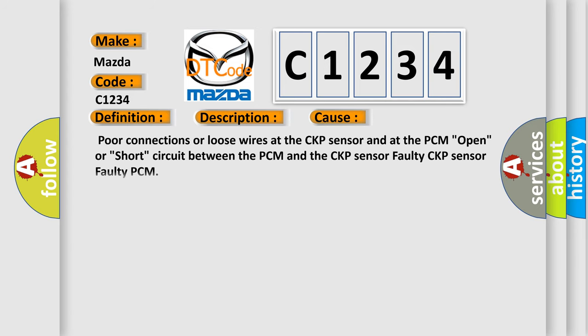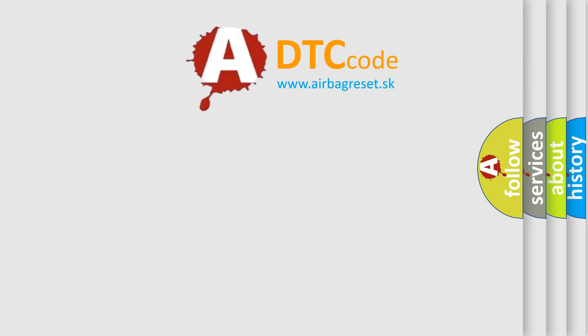This diagnostic error occurs most often in these cases: Poor connections or loose wires at the CKP sensor and at the PCM, open or short circuit between the PCM and the CKP sensor, faulty CKP sensor, faulty PCM. The airbag reset website aims to provide information in 52 languages.